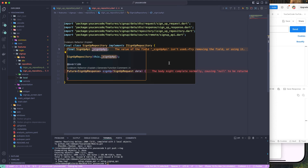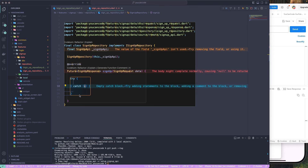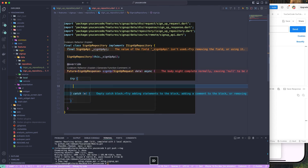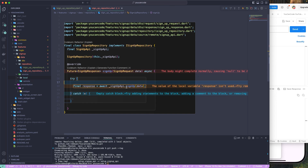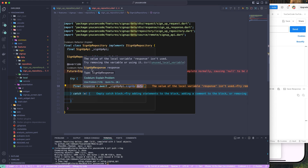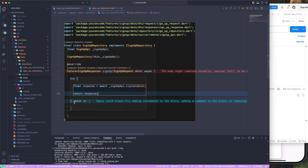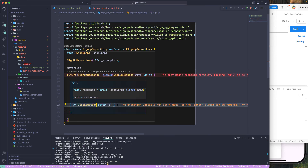Once we have the `SignUpApi`, I'll create a try-catch block. Let's make this an asynchronous function. We'll define a final response and pass in `signUpApi.signUp()` with the `SignUpRequest` received as a parameter. This will return the `SignUpResponse`. From here, we'll return that response. In the catch block, we'll catch a `DioException` of type `e`.